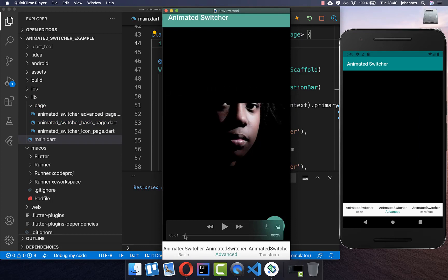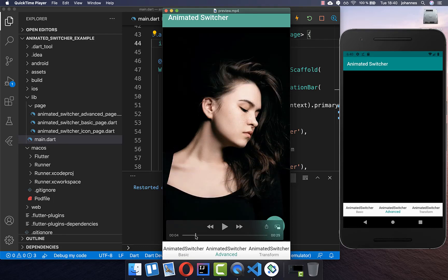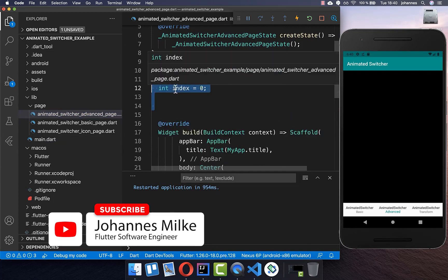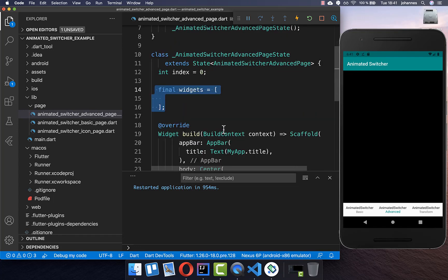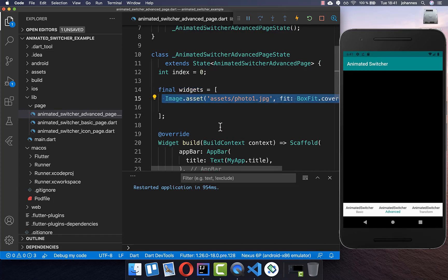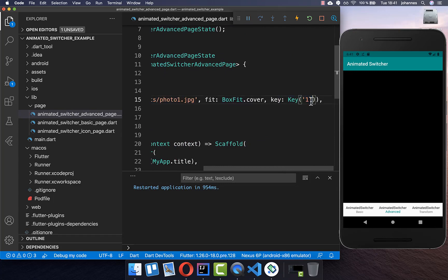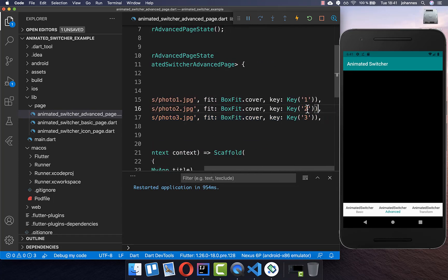Next, let's create a more complex example where we switch between multiple images. On a new page, I create an index within our state to track the current image. I also define a list of widgets to switch between, using image widgets. Crucially, each image is given a different key — key 1, key 2, key 3 — because each widget in the list must have a unique key.